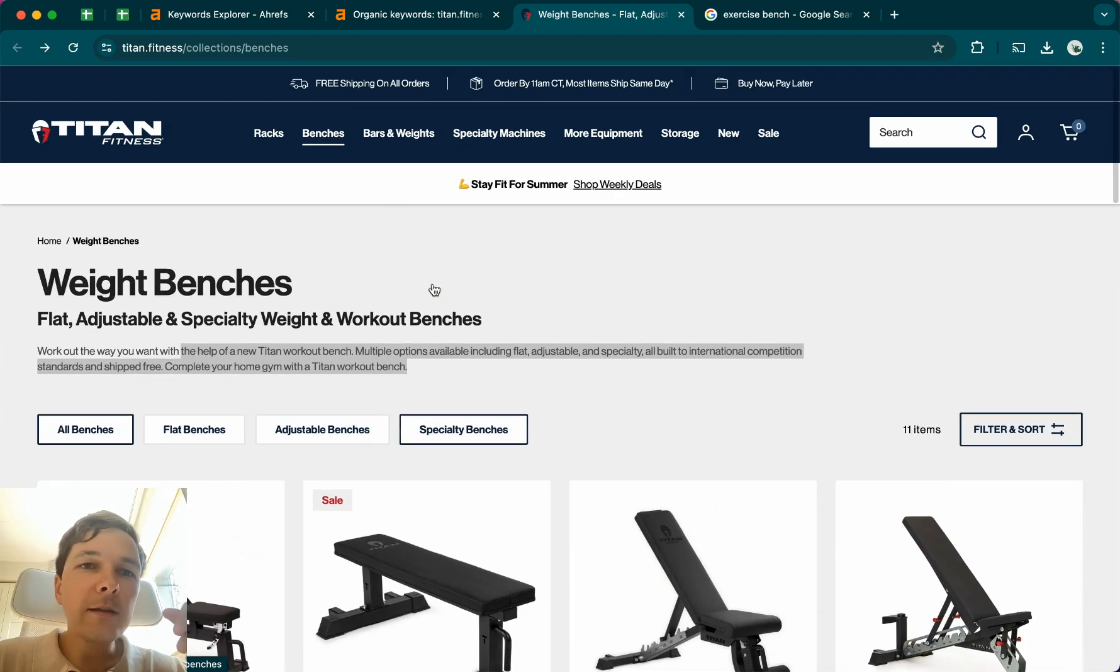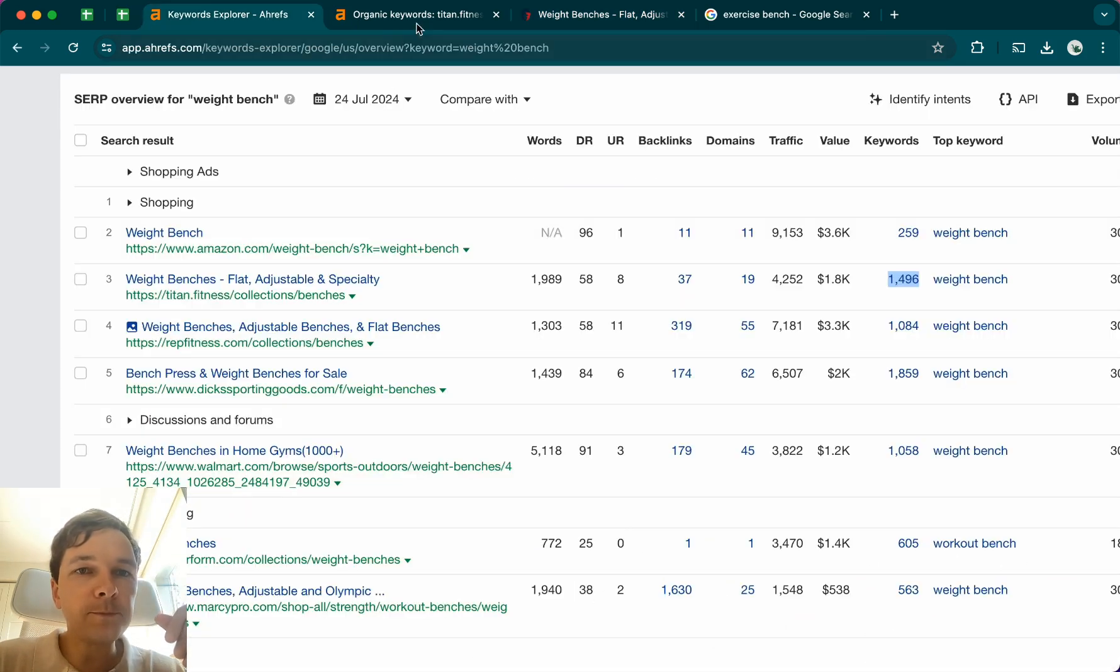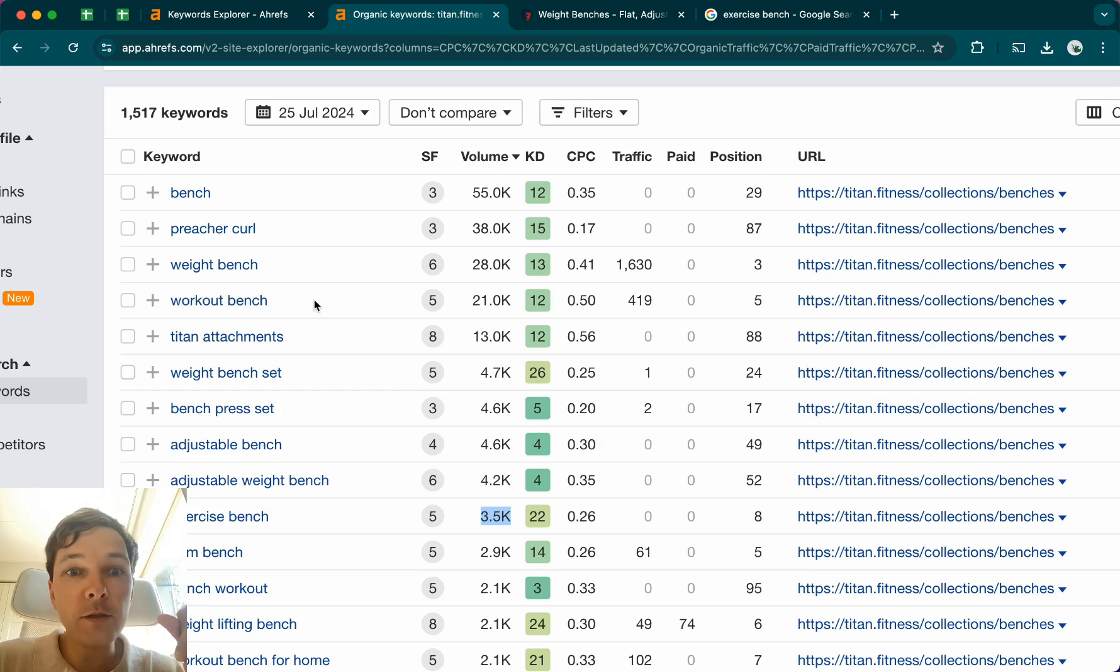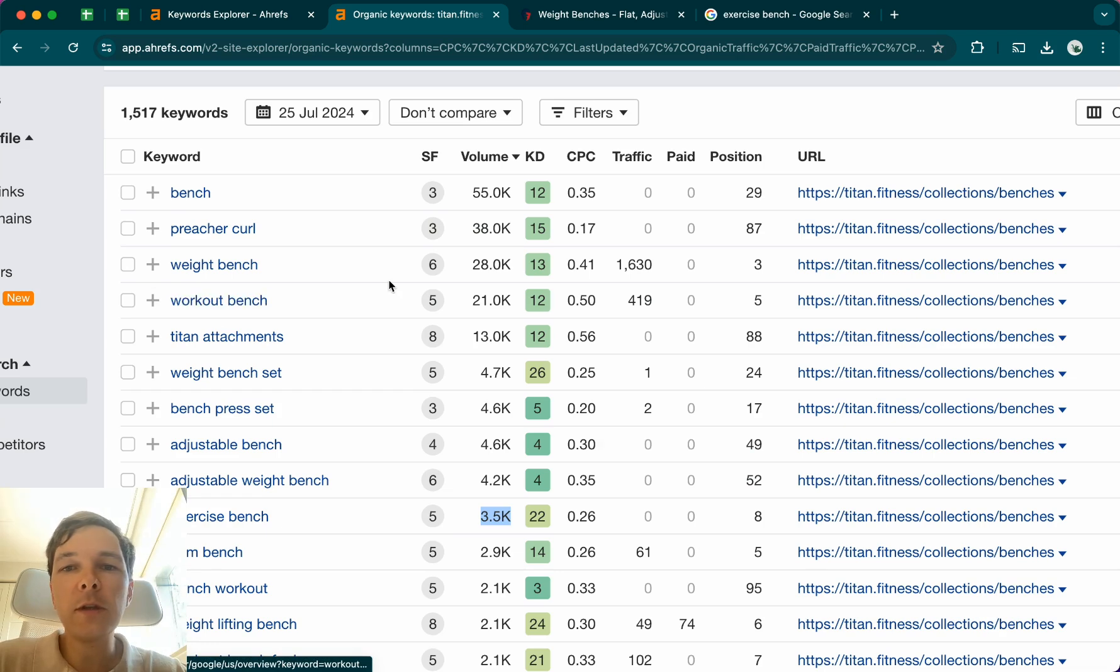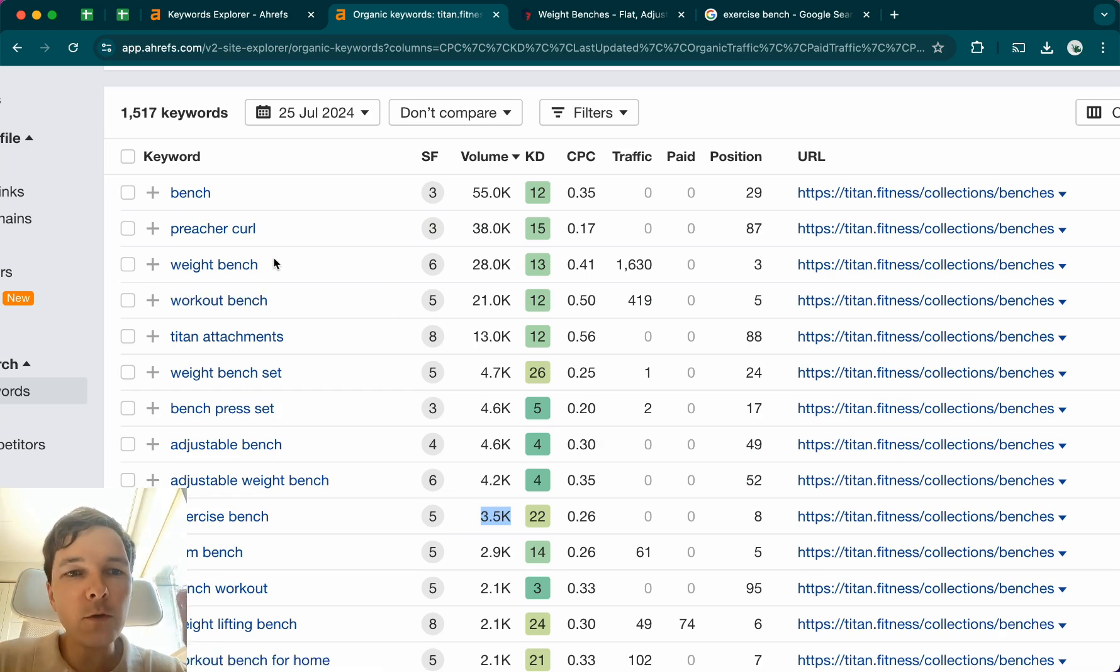And also as a bonus, you could also, if you know that workout bench is also a quite close alternative keyword, you could also use this variation of the keyword as well. But just keep your main focus on this particular keyword. And that's the number one tip that I would give you.